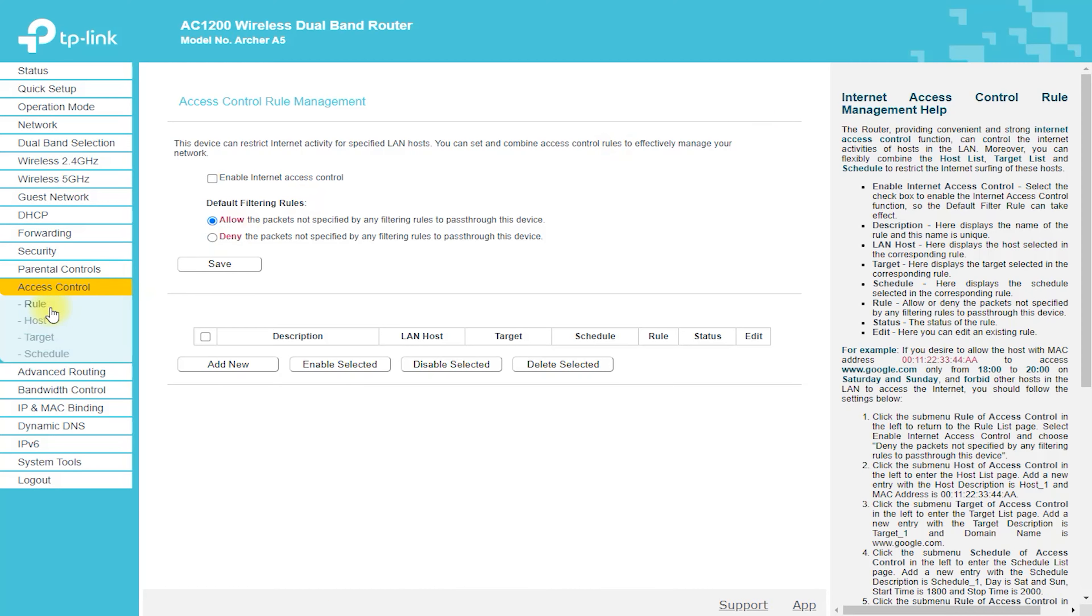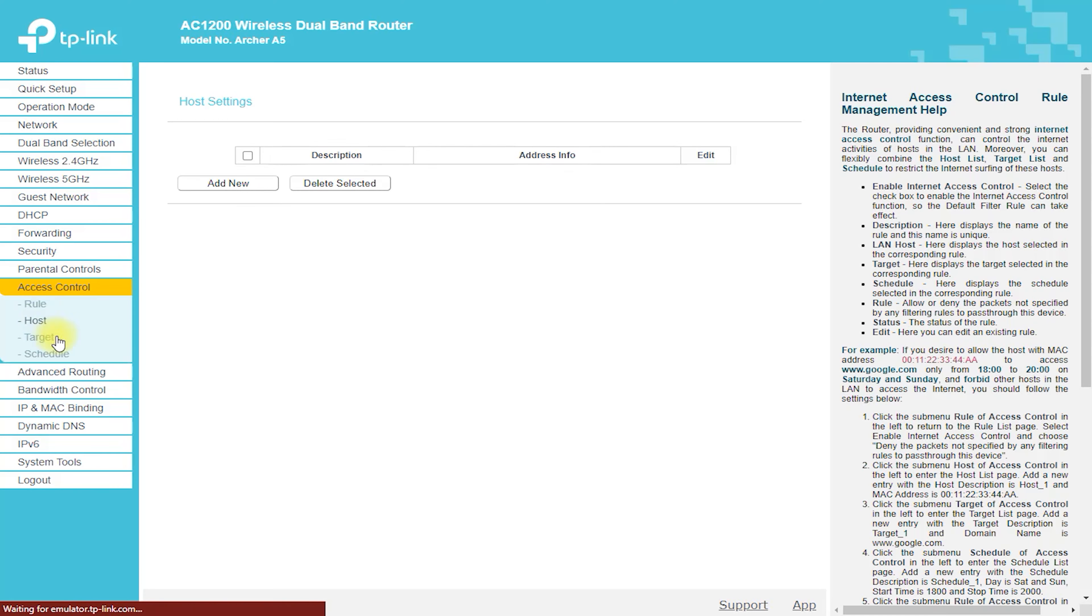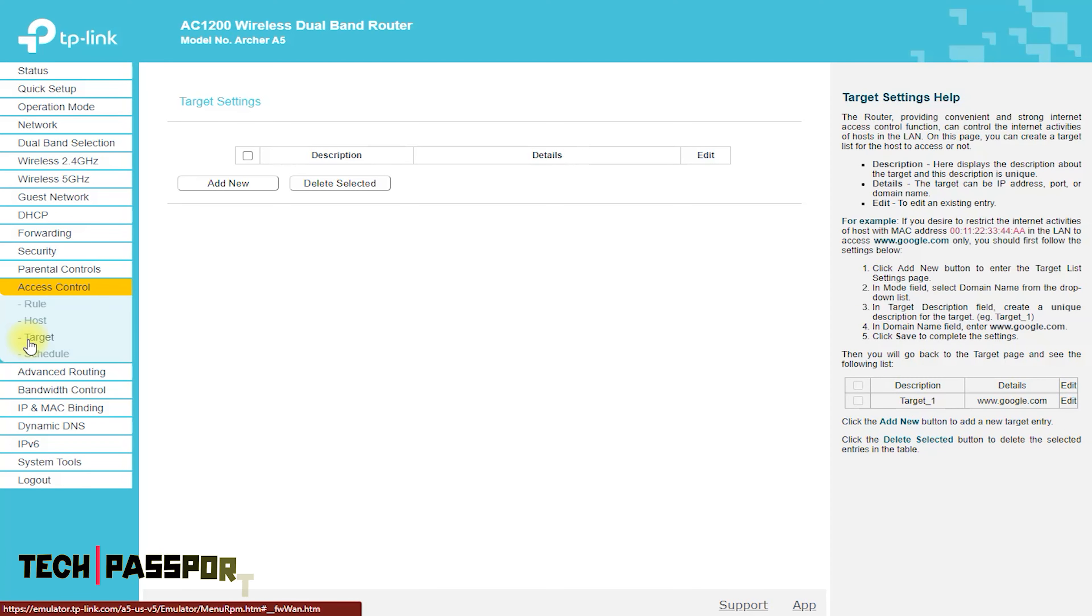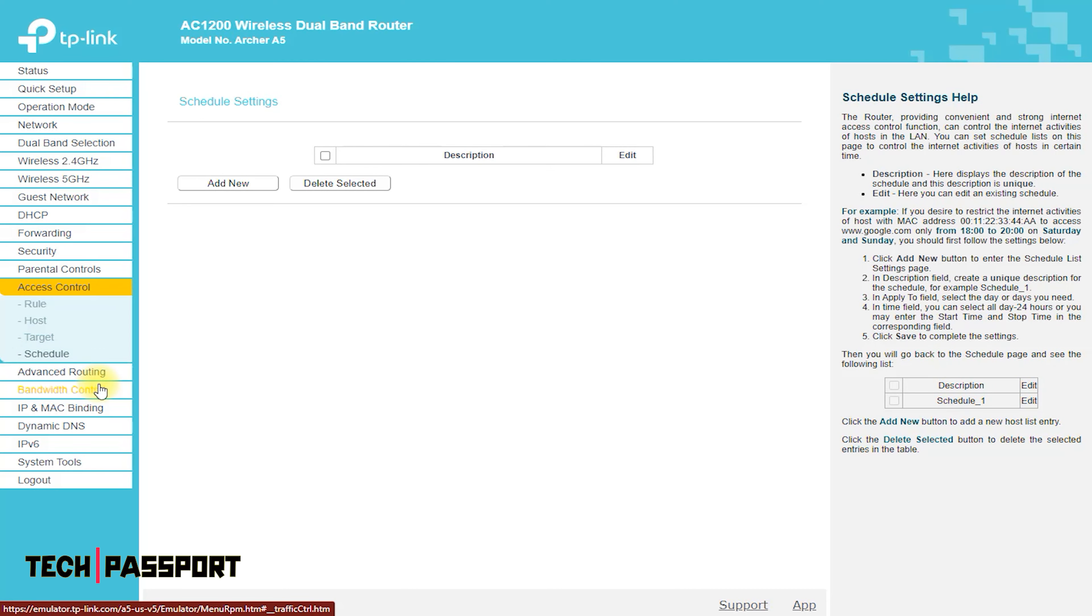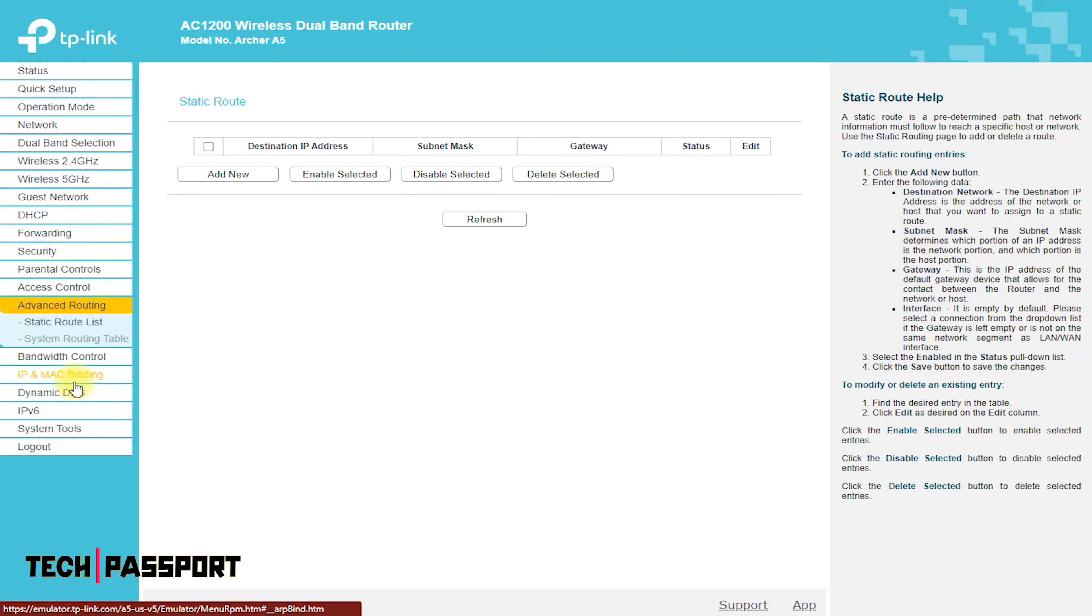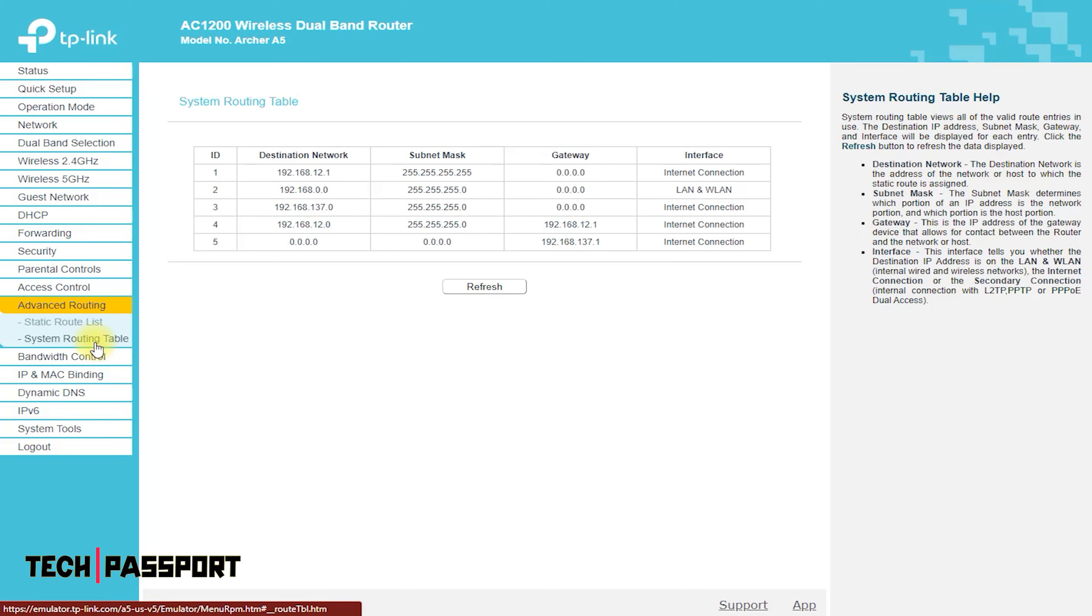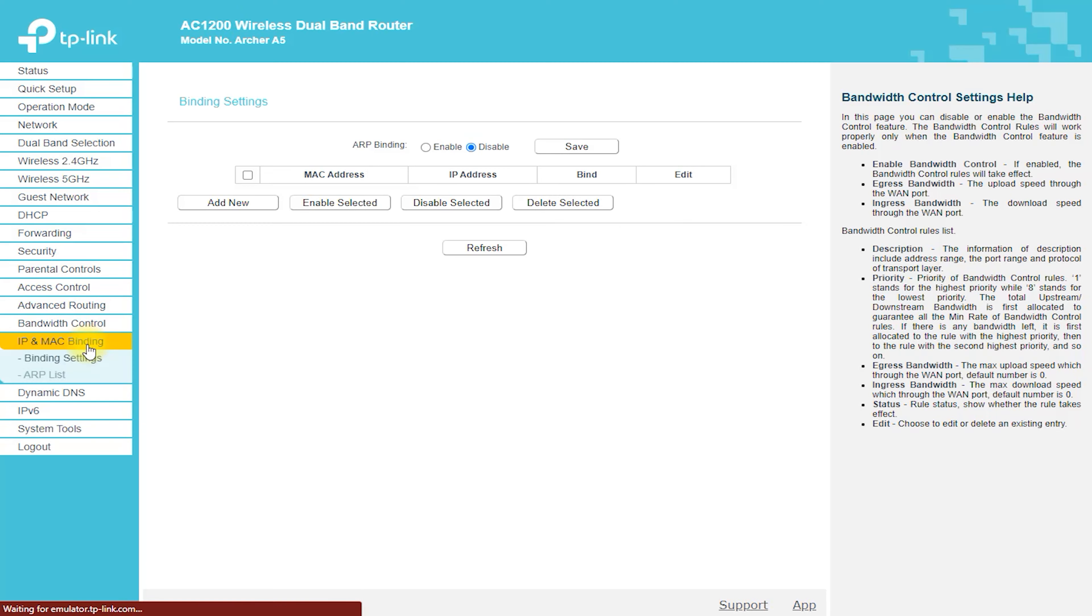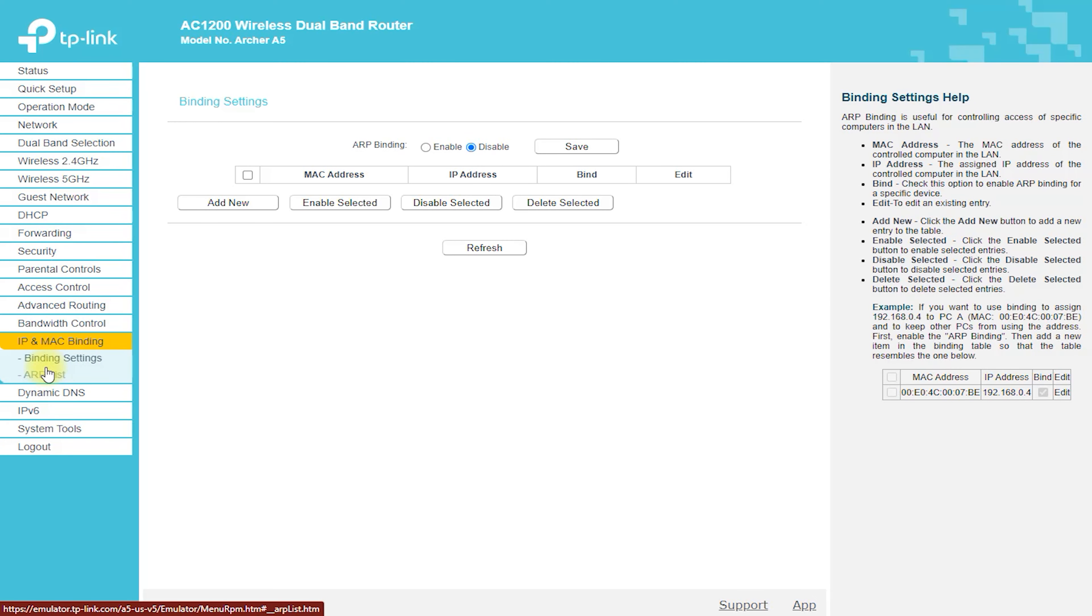The Archer A5 also features advanced security features, including WPA/WPA2 encryption, SPI firewall, and support for VPN pass-through. These security features help to keep your network and personal information safe and secure, even when you're connected to public Wi-Fi networks.